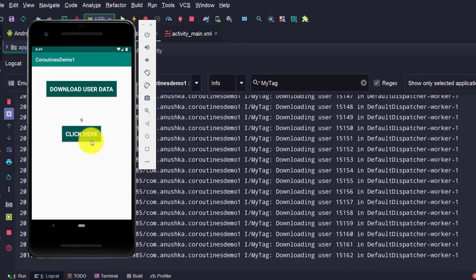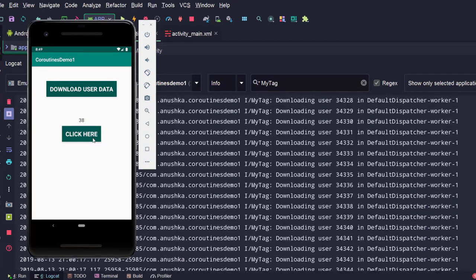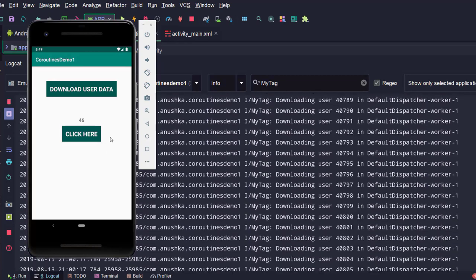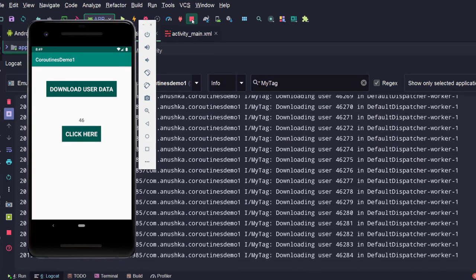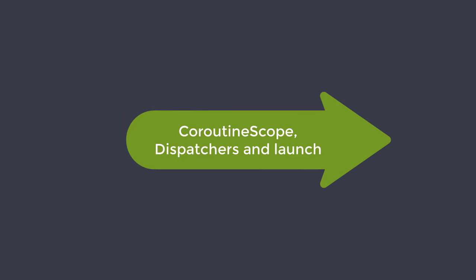The click count button is now working properly without any unexpected delay. We just created our first coroutine. By now you might have a lot of questions — there are a lot of new words: coroutine scope, dispatchers, launch. I will explain all of them during the next lesson.